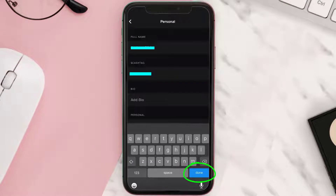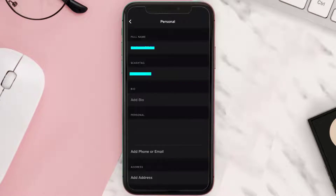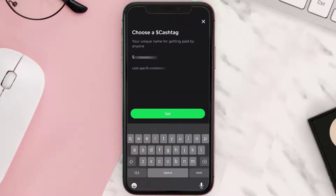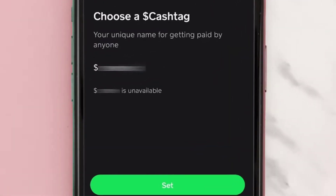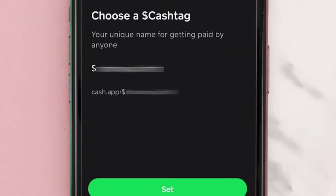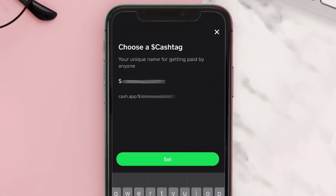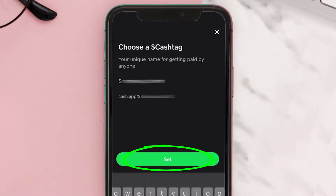Now to change your cash tag, simply tap here under the Cash Tag section. You need to type in the new cash tag. If the tag is already taken, it'll show up right here. Once you have your desired cash tag available, tap on the Set button.